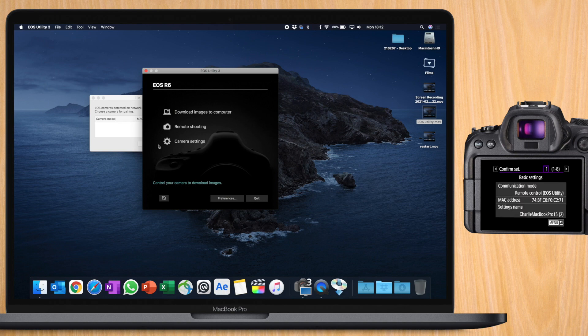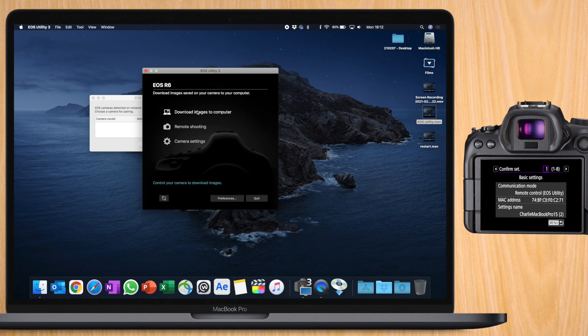You can download images to your computer. You can do remote shooting or tethered shooting. And you can set some camera settings like date, time, IPTC information, or copyright information.